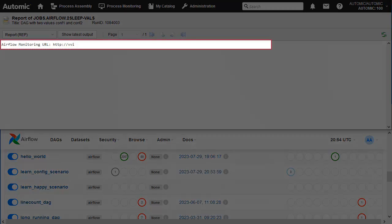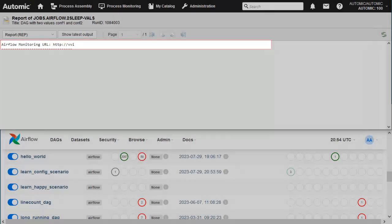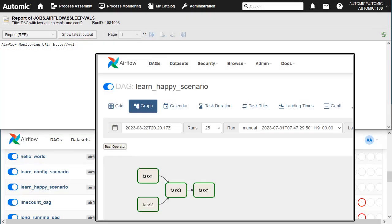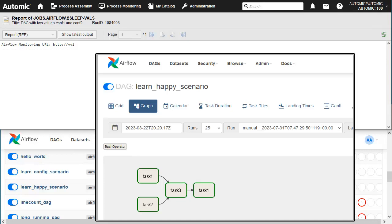The report includes the URL to the Airflow monitoring page. You can copy and paste this URL in a browser. It will take you to the matching job in the Airflow UI.